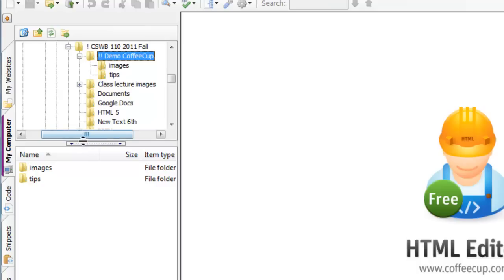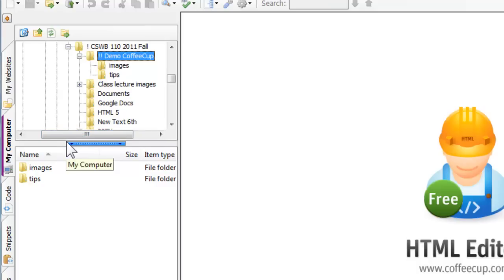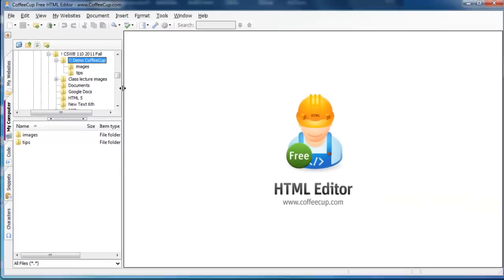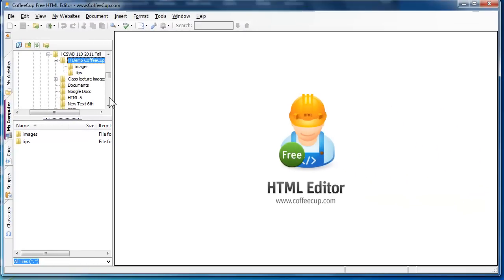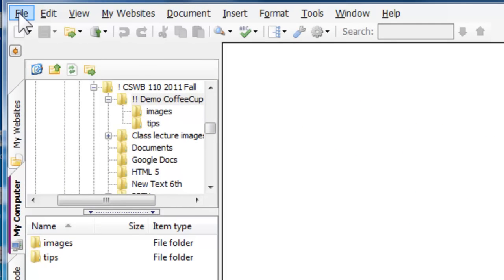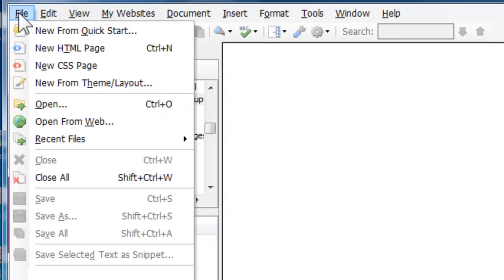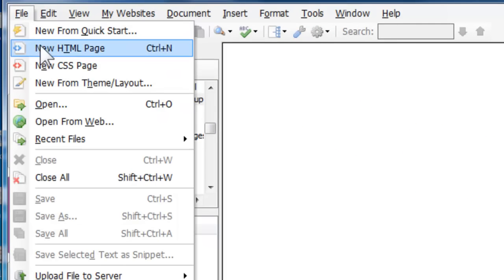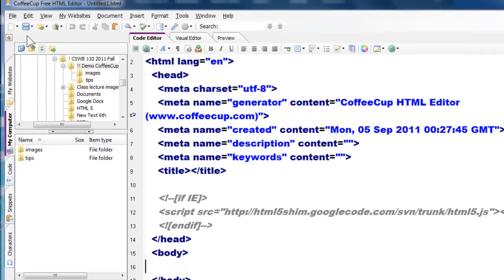These little bars are all movable because this is a Windows program. So let's take a look at how we open up a file. From the File menu, I can go to File, New HTML Page.